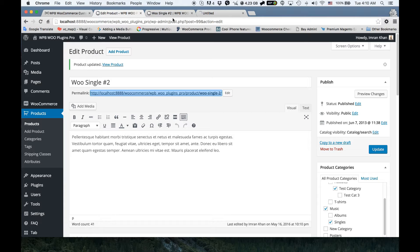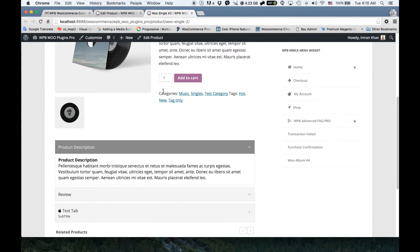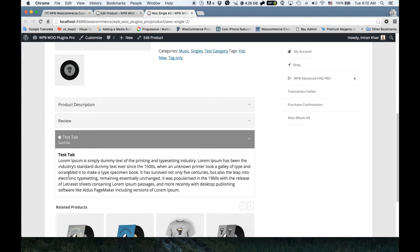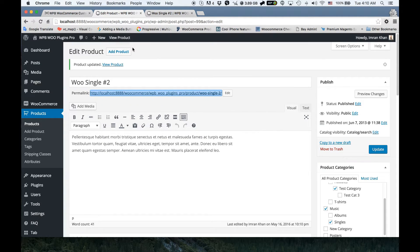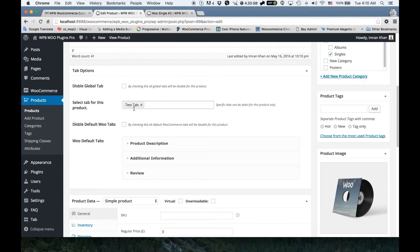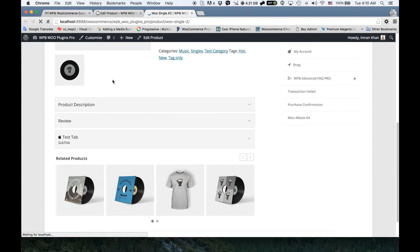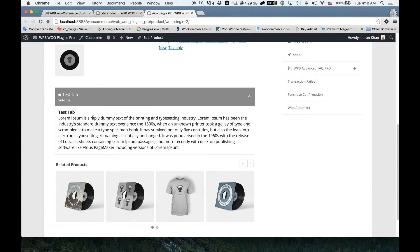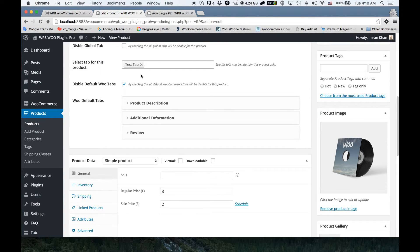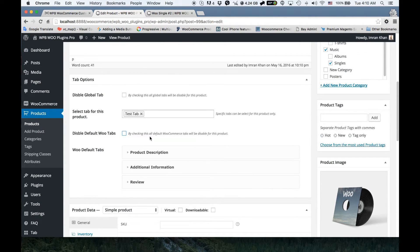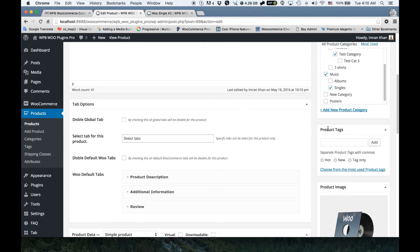Opening the product in a new tab, you can see we now have only the test tab for this product. If I go to the settings again and disable all default tabs for this product, then update and reload — as you can see, the default WooCommerce tabs are disabled for this product. I'll enable it again and set it back to its previous settings and save.